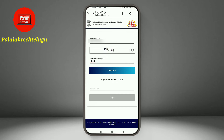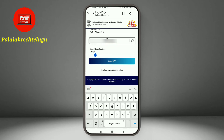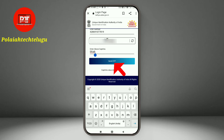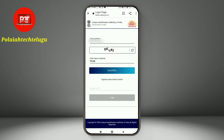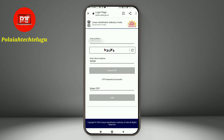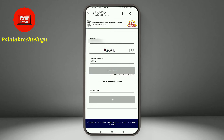I am going to enter the Aadhaar card number. You can enter the CAPTCHA. You can then request the OTP and tap to send the OTP. OTP Generate Success.